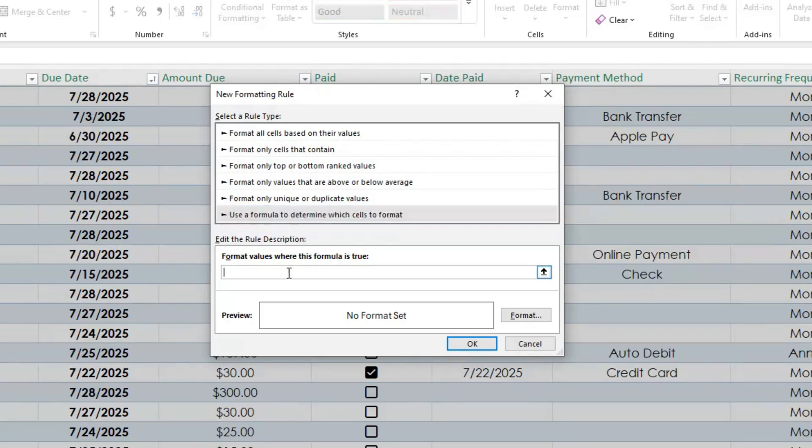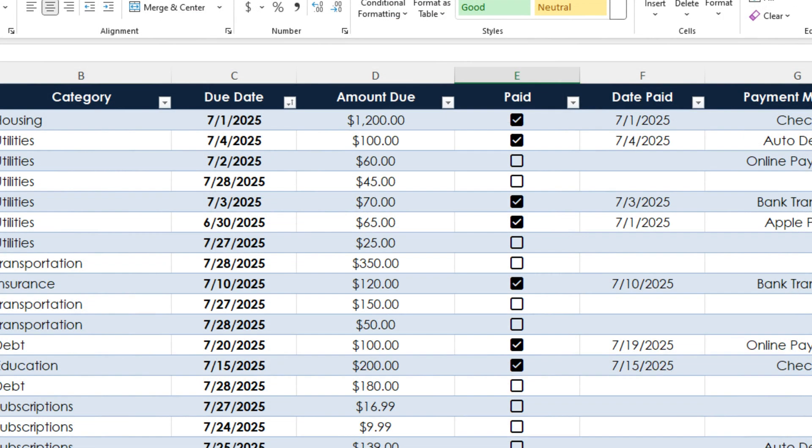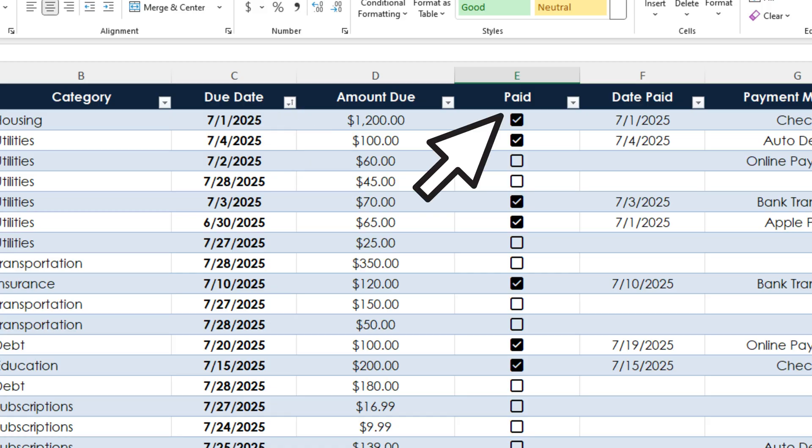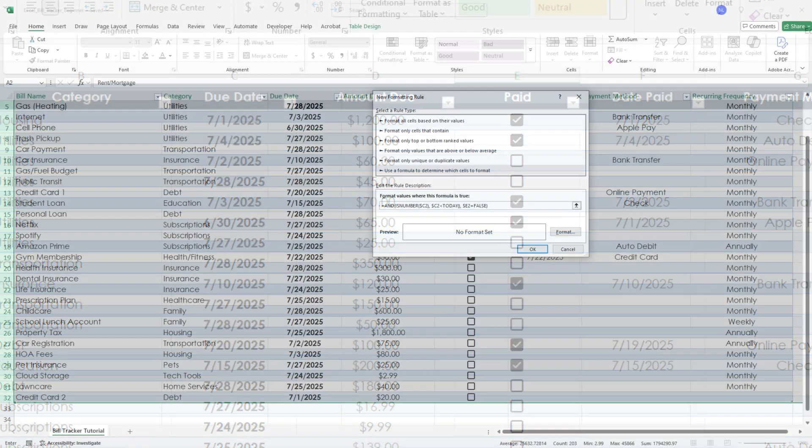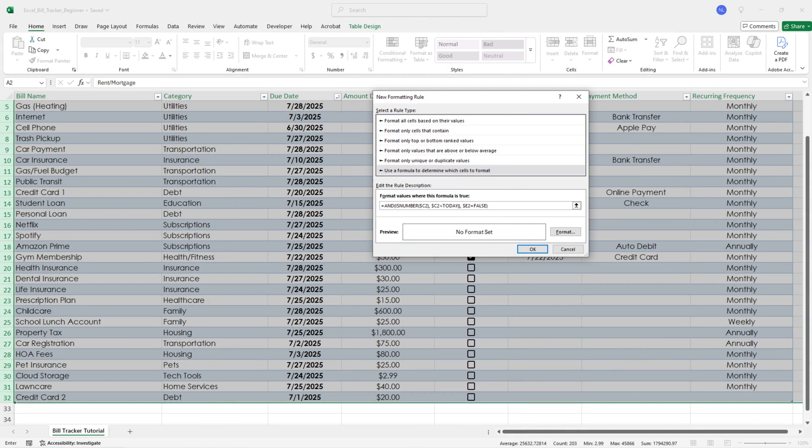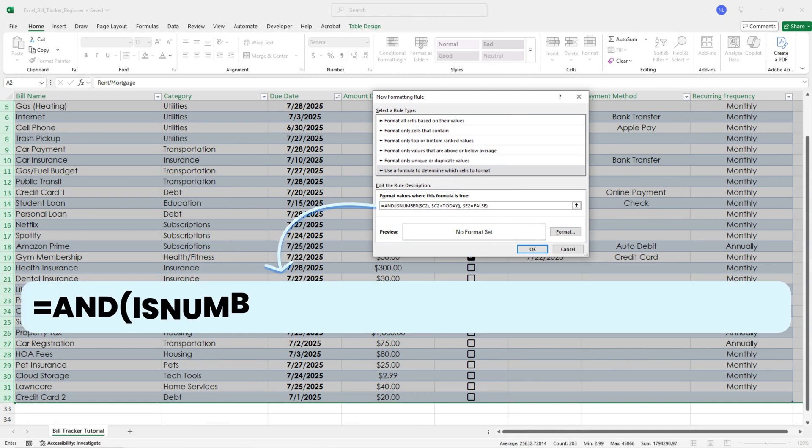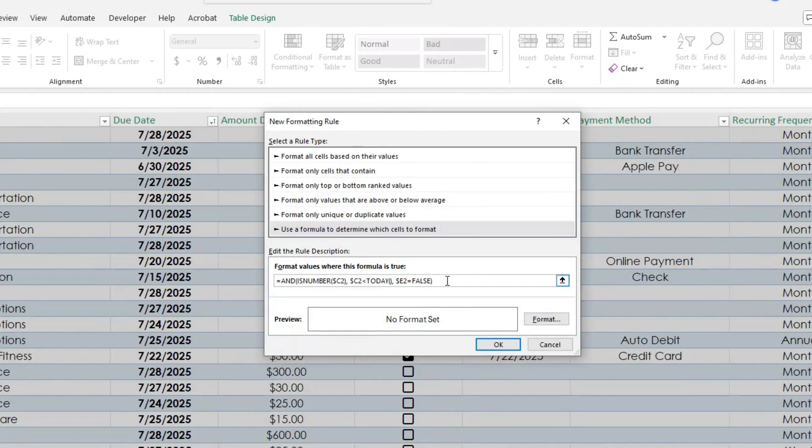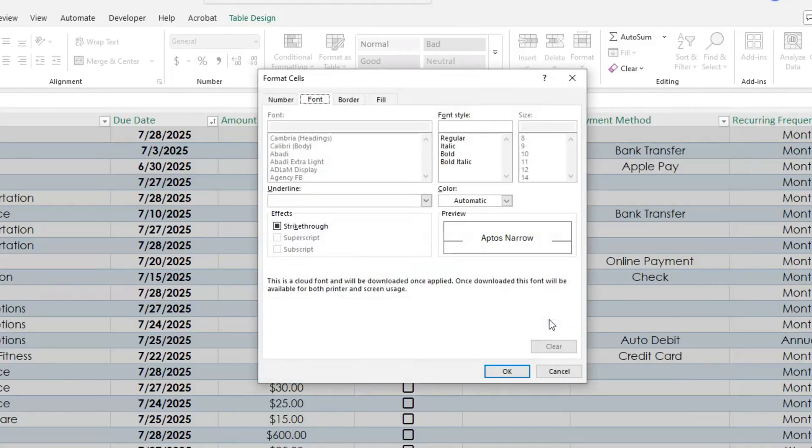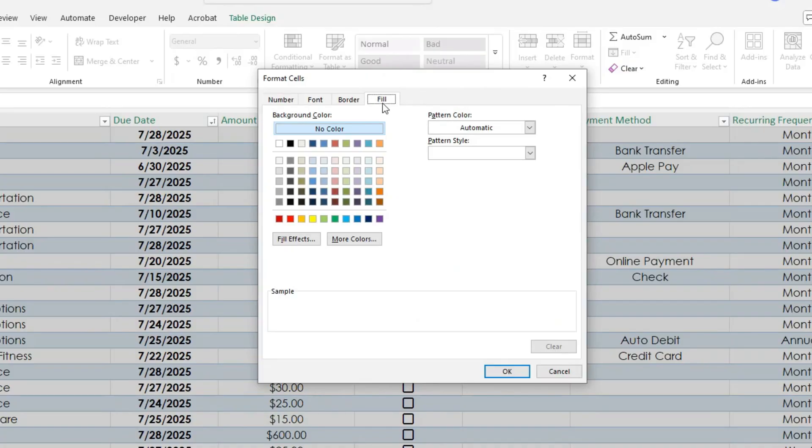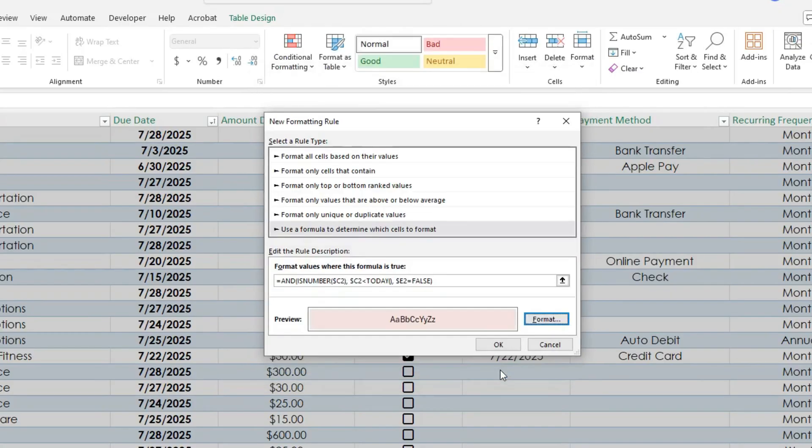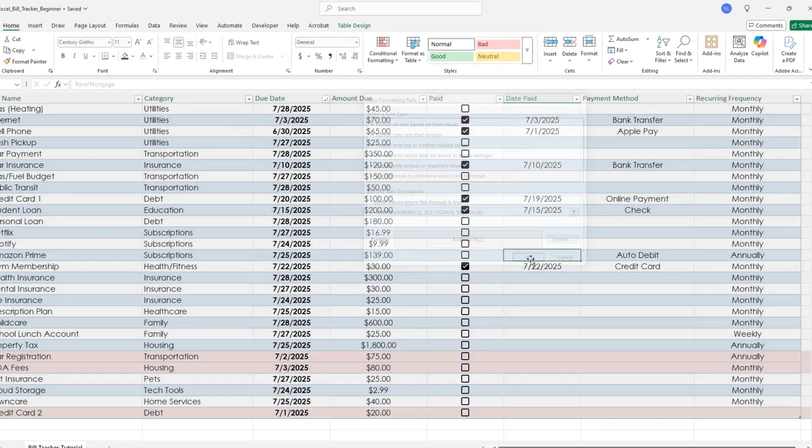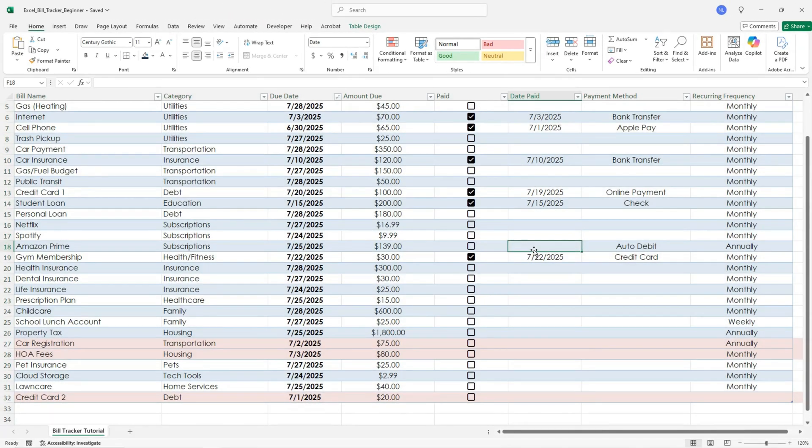If you followed along with me and created the columns the same way, column C is your due date and column E is your paid checkbox. Then you can enter this exact formula. Then click on format and choose how you want your overdue bills to look. I don't want to overcomplicate it, so I use a light red fill. Just enough to draw my attention without being distracting. Then click OK and you should see any overdue bills right away.